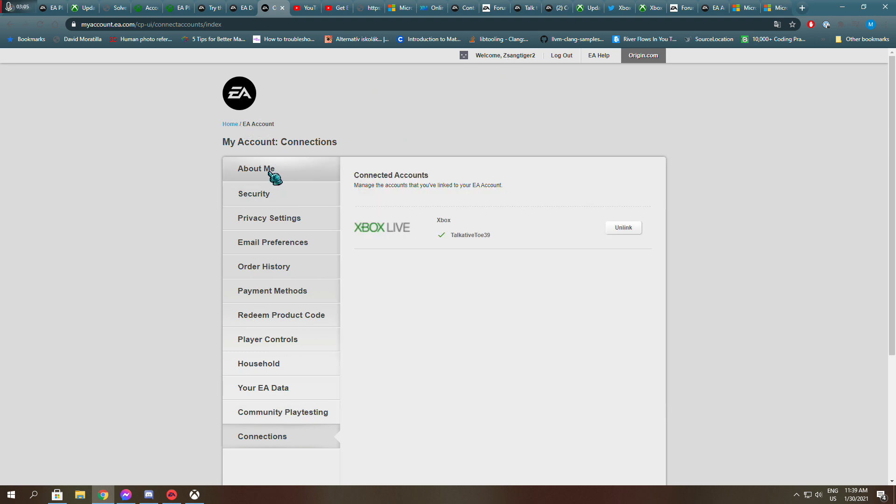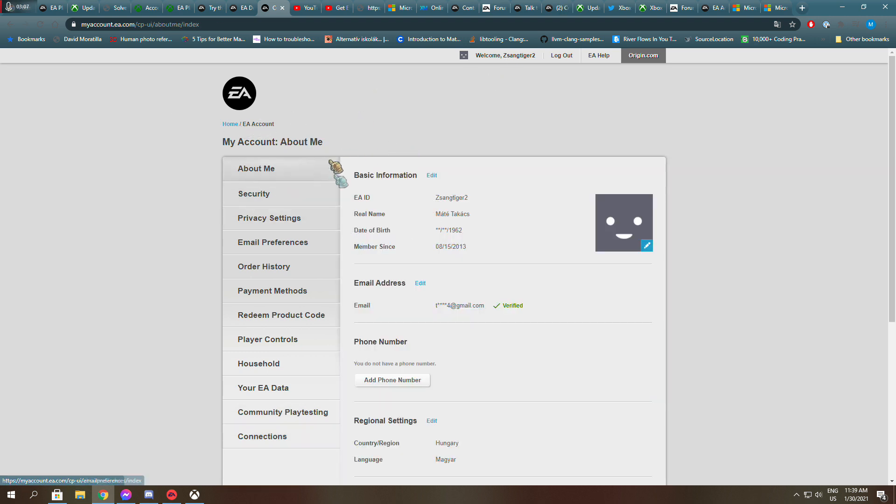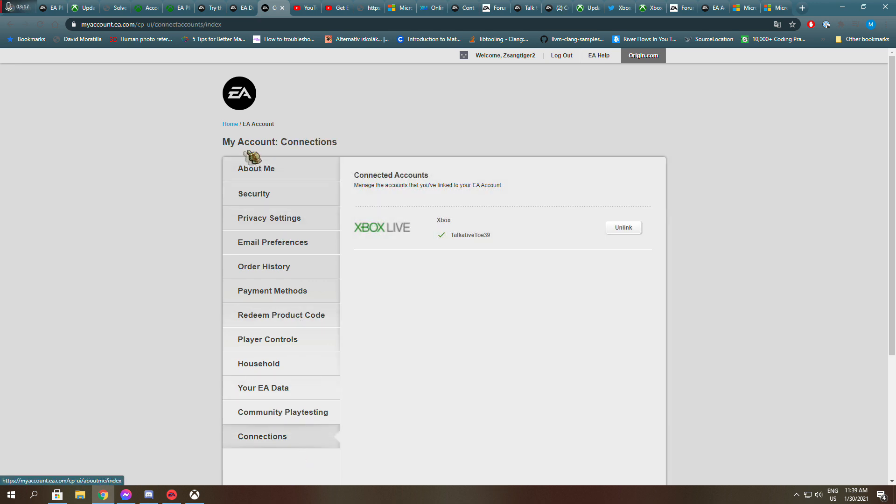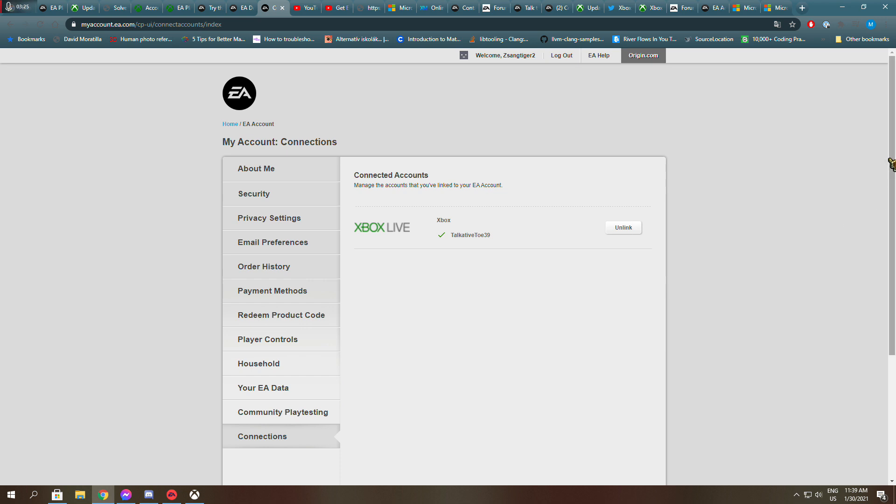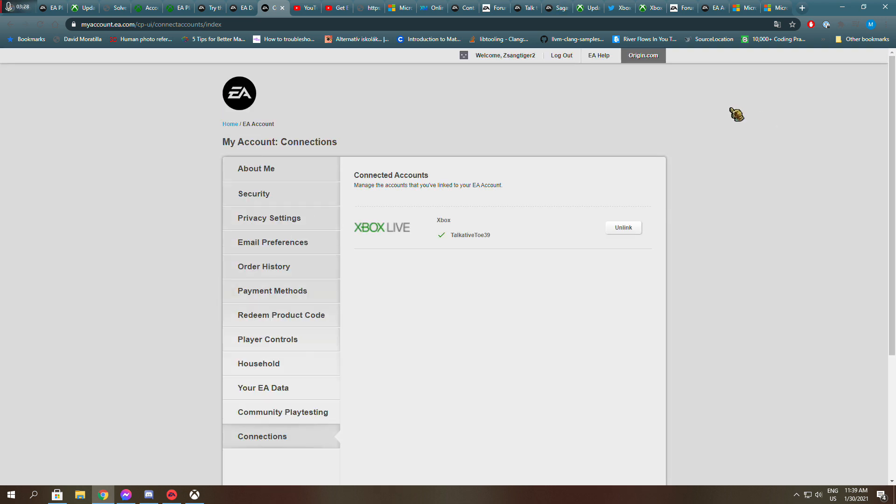So about me, it says that this is the email address I use and my date of birth and my country. And under Connections it shows that I have the Xbox Live account connected, linked, so that shouldn't be a problem.